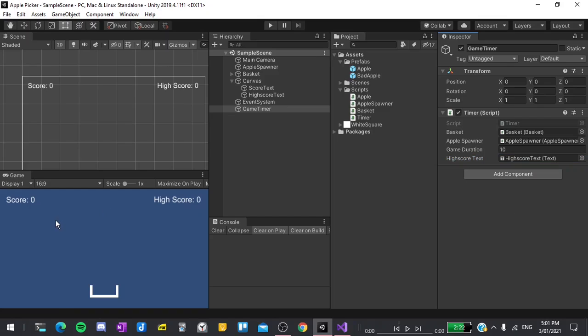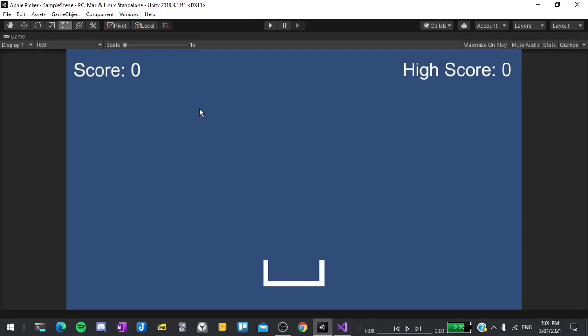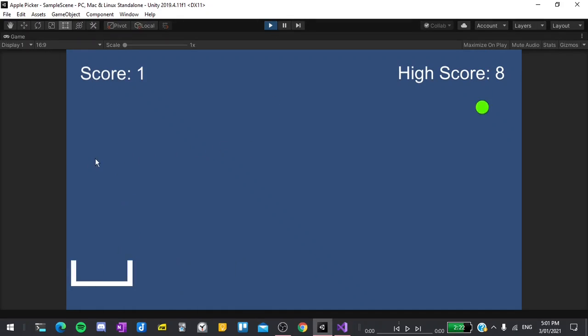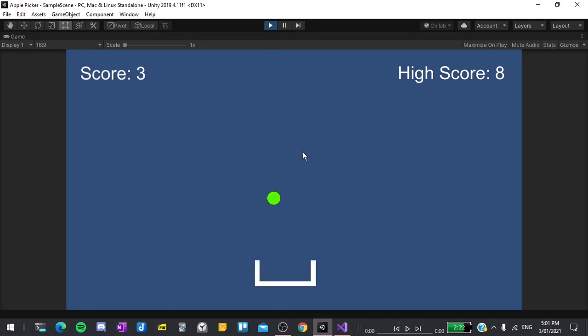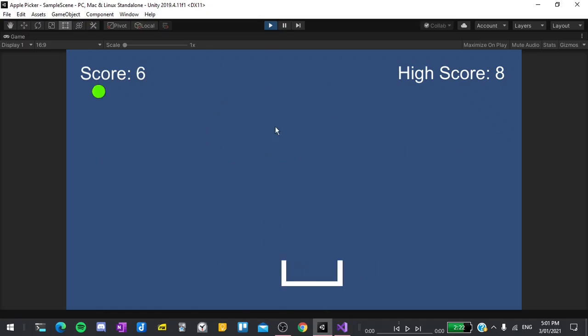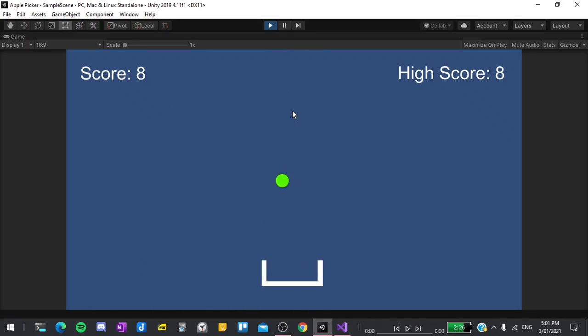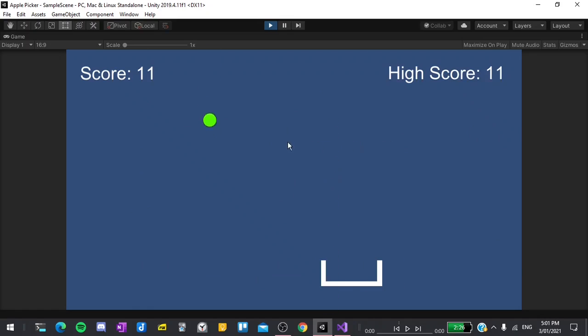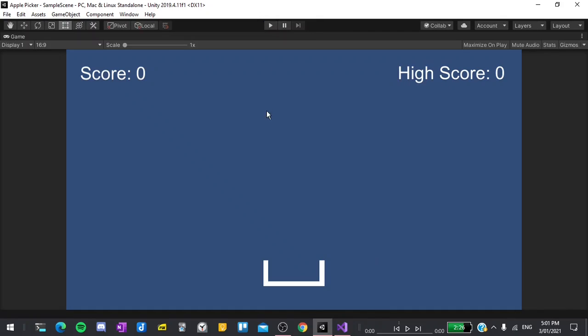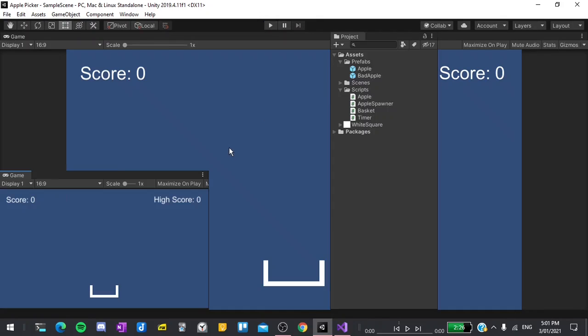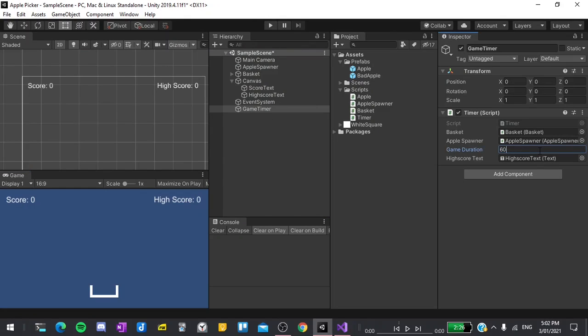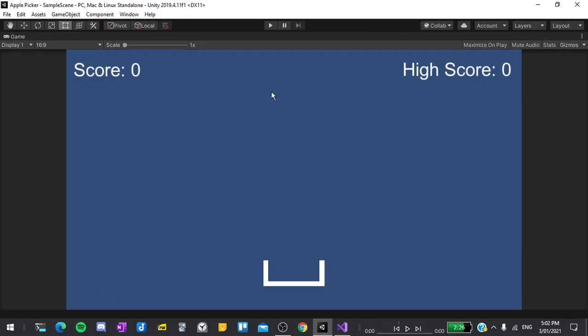I'll maximize the game view with shift space, then hit play to test it out. You can see that our high score says 8, which is correct. If I collect enough apples to beat it this round, you can see that it updates to say 11. I can keep on doing this and it should work. Then I can also quit the game, set the duration to 60 seconds like it should be, and play it.